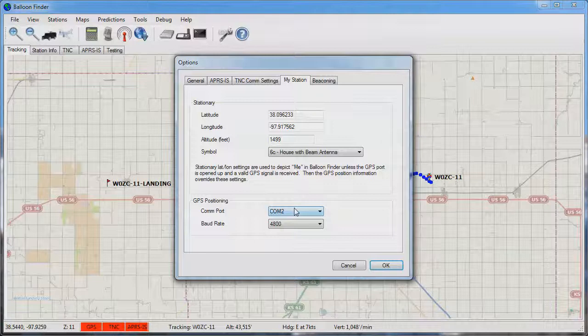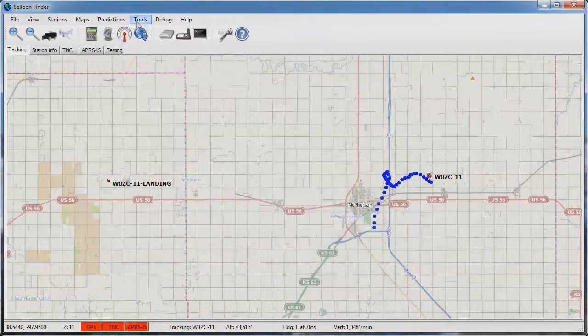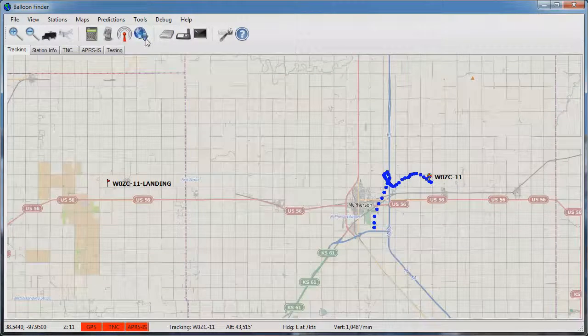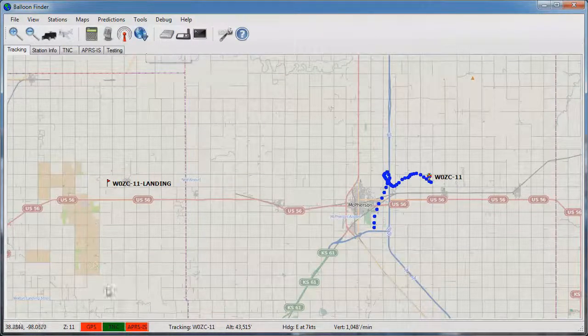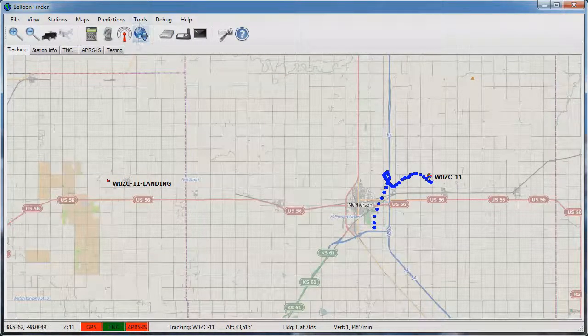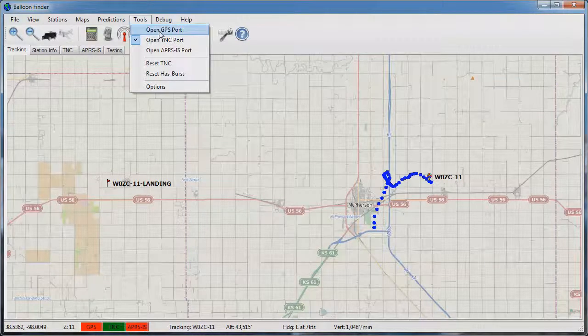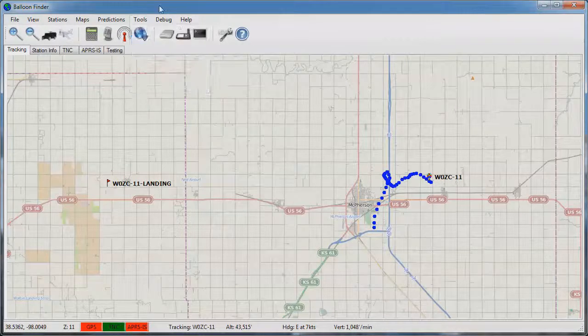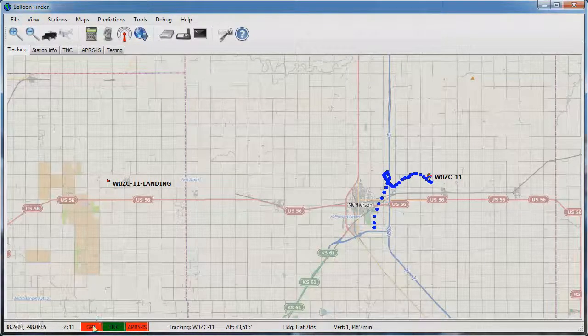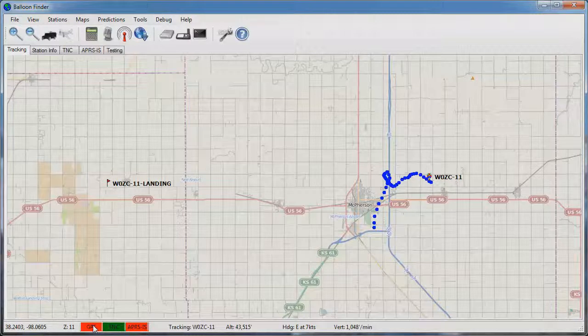Once your settings are configured press the OK button go back to tools and open the TNC port. You should see the TNC status indicator turn green and if you have one click on the open GPS port. This will also turn green indicating that your GPS is downloading data from the device and is plotting you on the station. I don't have a GPS configured to balloon finder at this point so I'm going to leave that disabled.